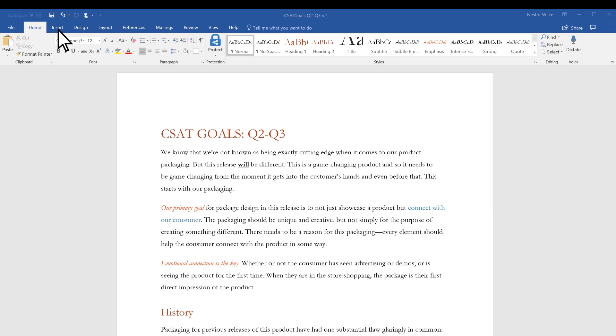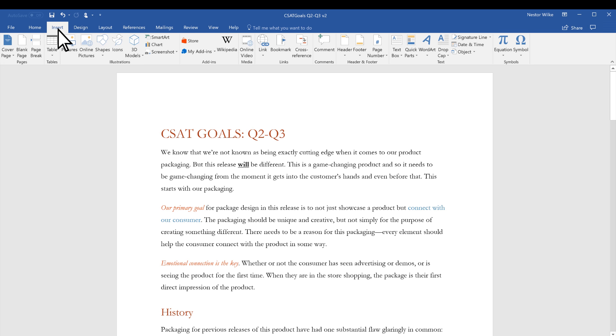To start, select Insert, and then select either Header or Footer.